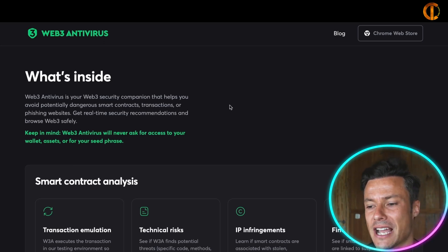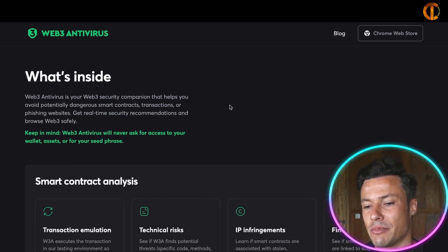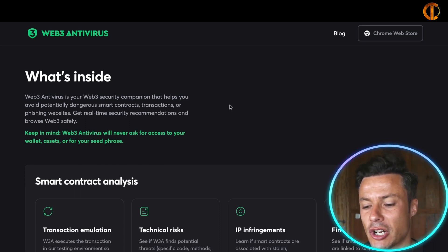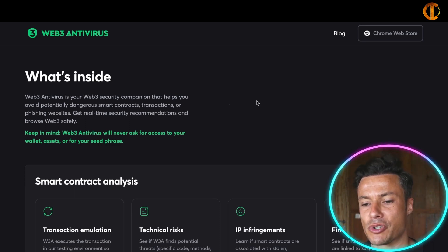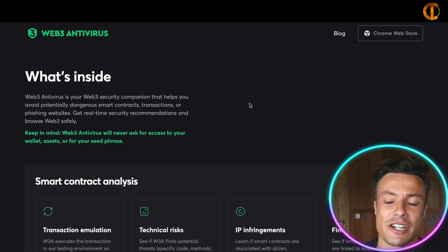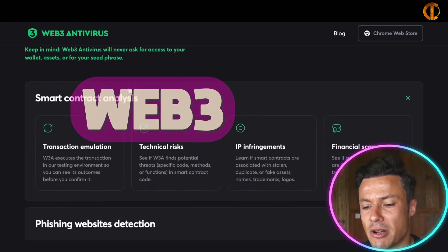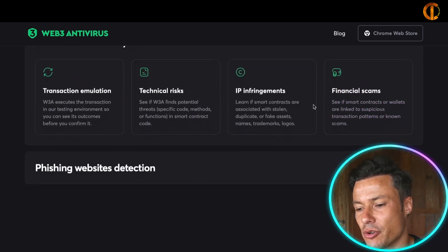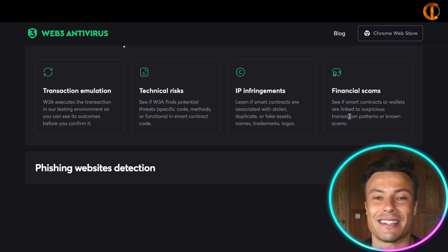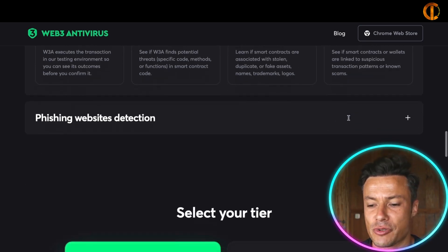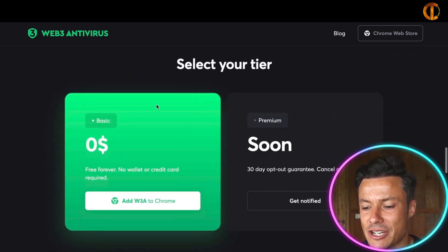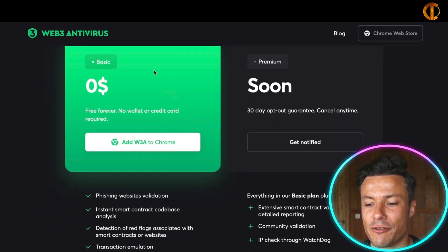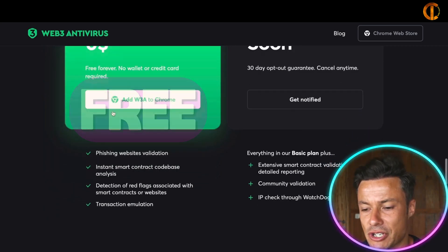This is effectively your web3 security companion — you don't need to keep as up to date with all the scams happening. It's like having a companion who's going to look after you and hold your hand through everything you do interacting with web3: smart contract analysis, transaction emulation, technical risks, IP infringements, and various financial scams are all being detected.